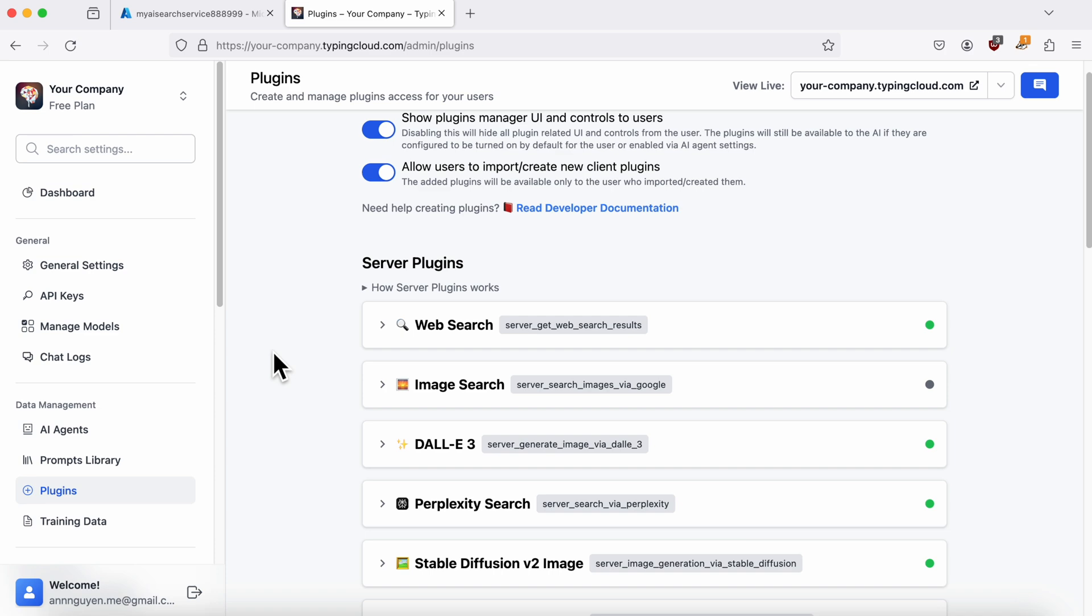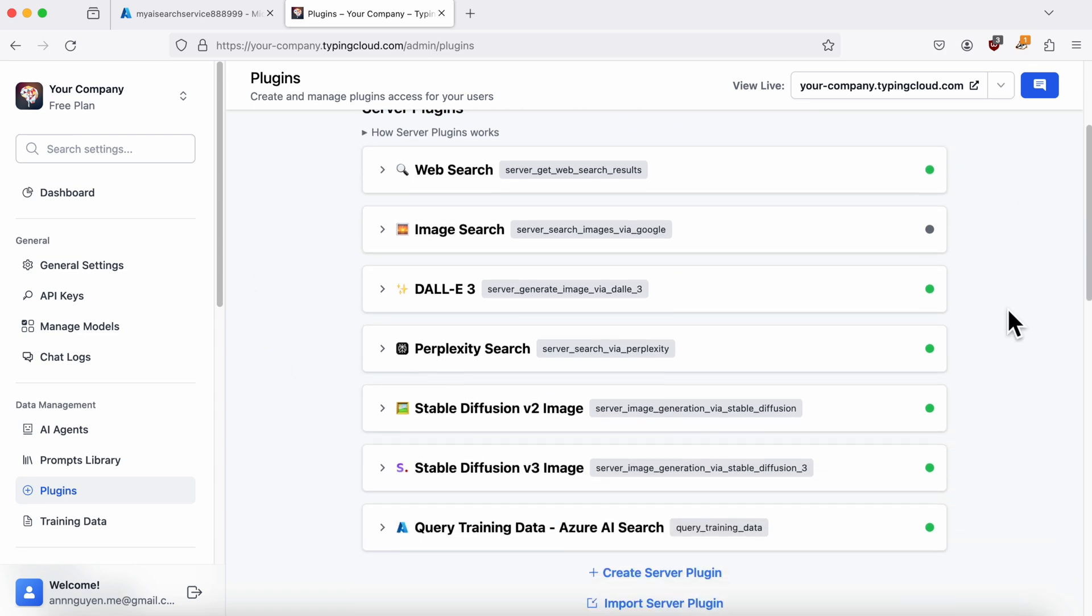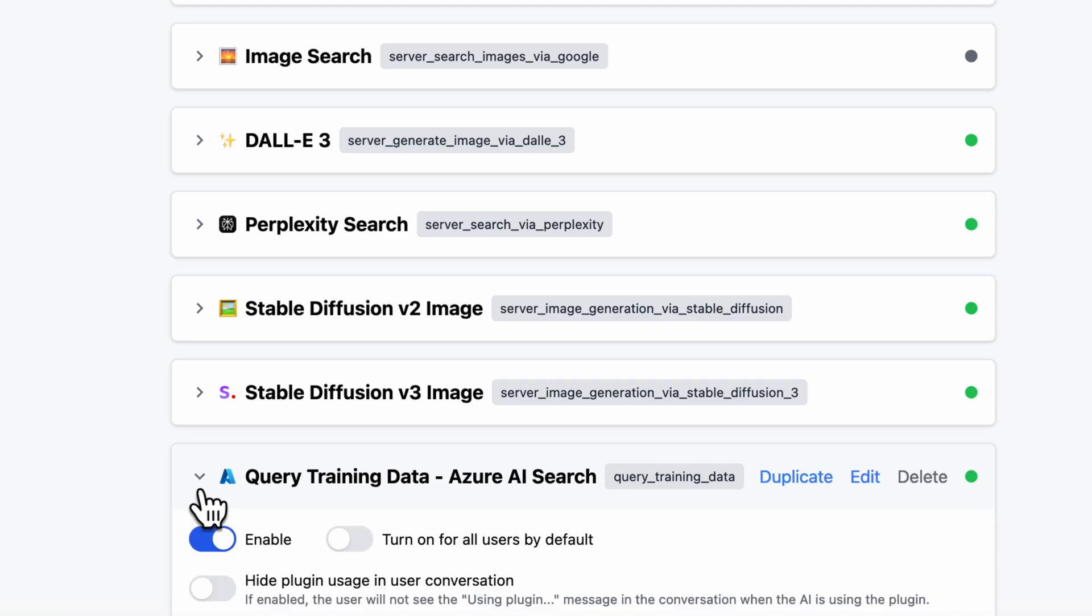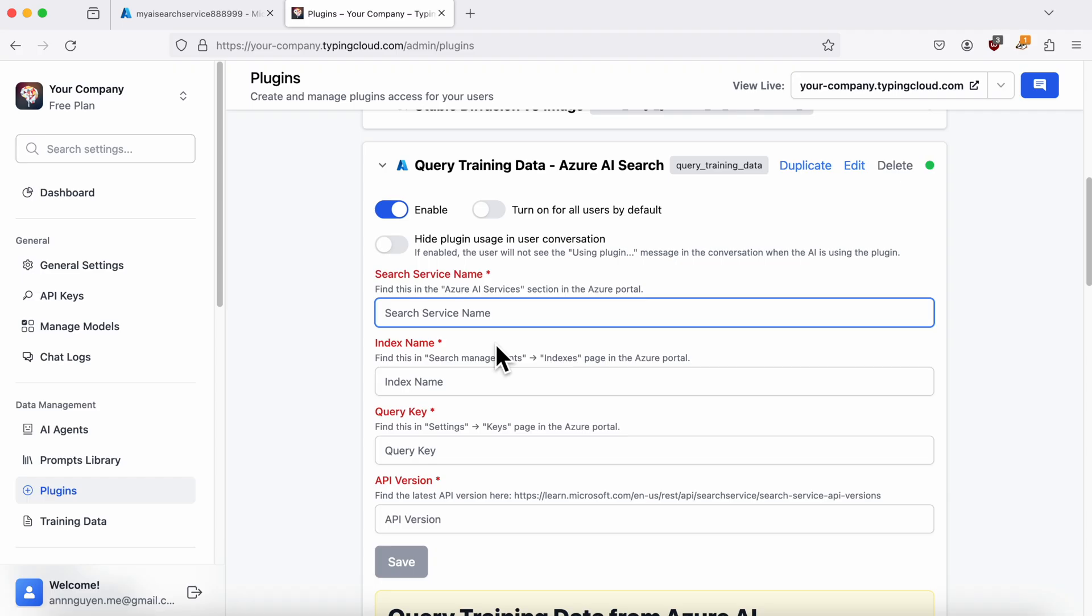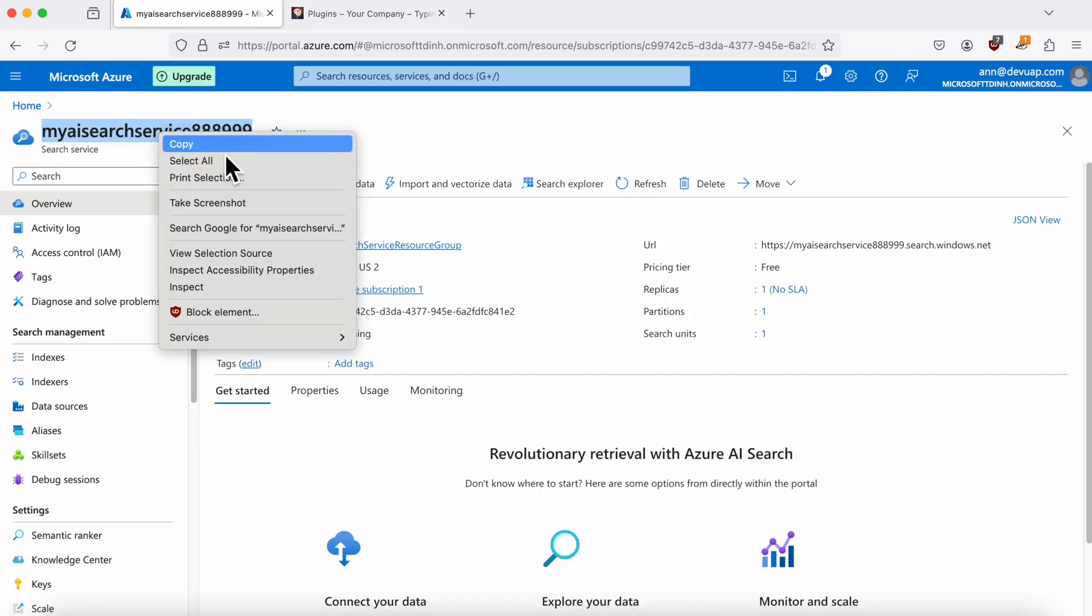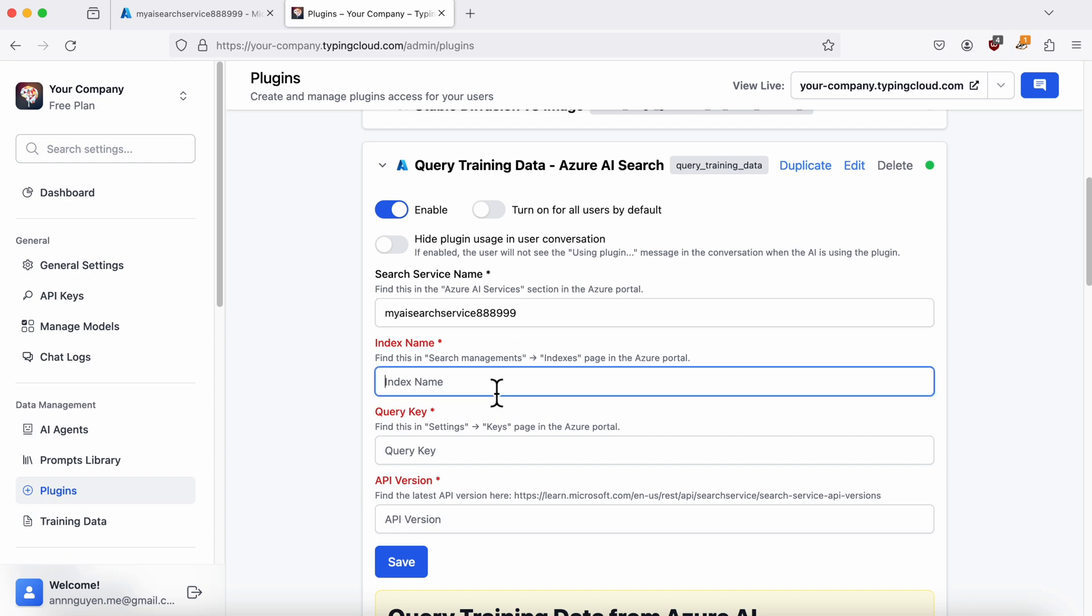Look for Query Training Data Azure AI Search in the Plugins section. Here's what you need to enter. For the search service name, go back to your Azure portal and find it in your search service. For the index name, check the Indexes section.